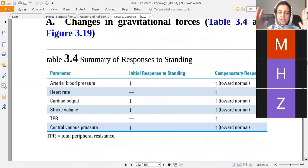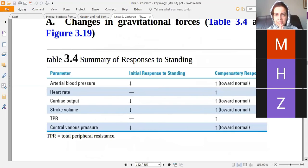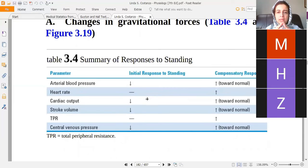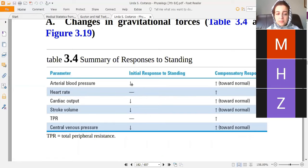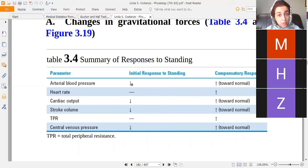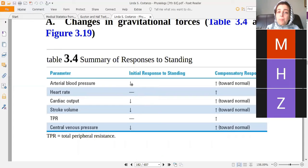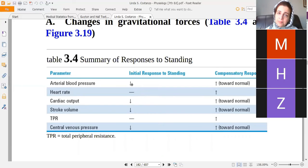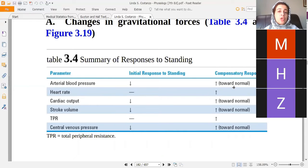Now we look at cardiovascular changes during standing and exercise. When you stand up, arterial pressure initially falls. Blood pools in the veins of the legs due to gravity, venous return is reduced, cardiac output falls, and blood pressure decreases. When we walk or move, leg muscles pump blood back toward the heart, maintaining venous return. But standing still allows gravity to reduce venous return and therefore cardiac output and blood pressure.